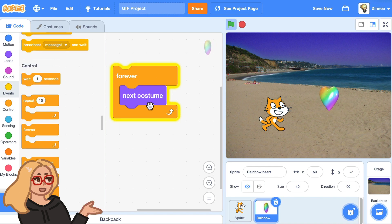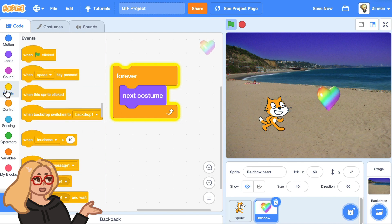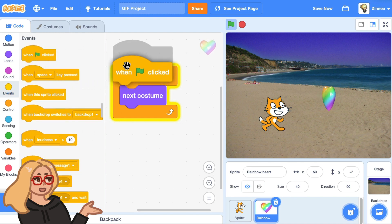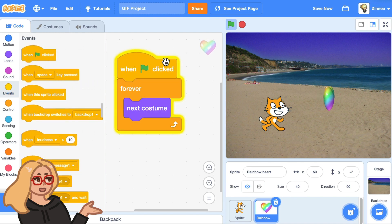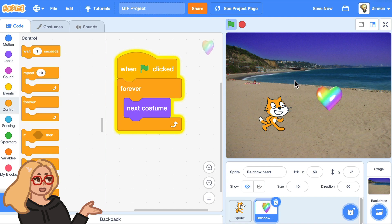You can also add a when green flag clicked block on top so that this animation starts when you press the green flag. And here's the last step I want to show you.